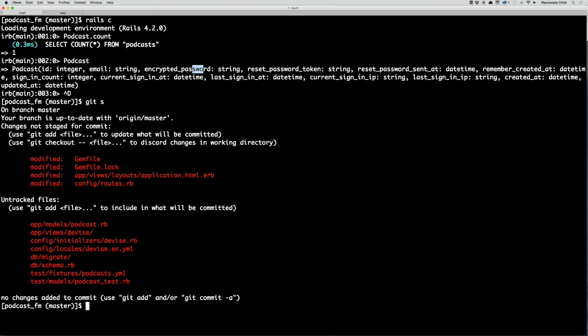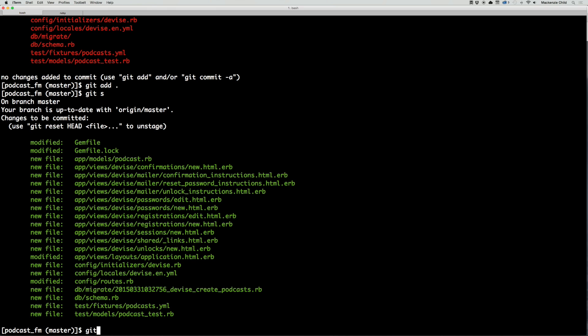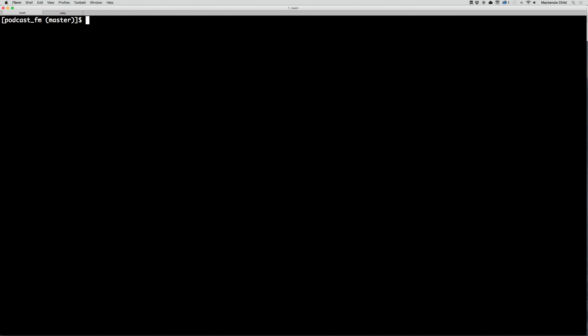Let's do git status — you can see we've done quite a lot. I'll do git add dot, then git commit with the message: 'Add and setup Devise gem'.